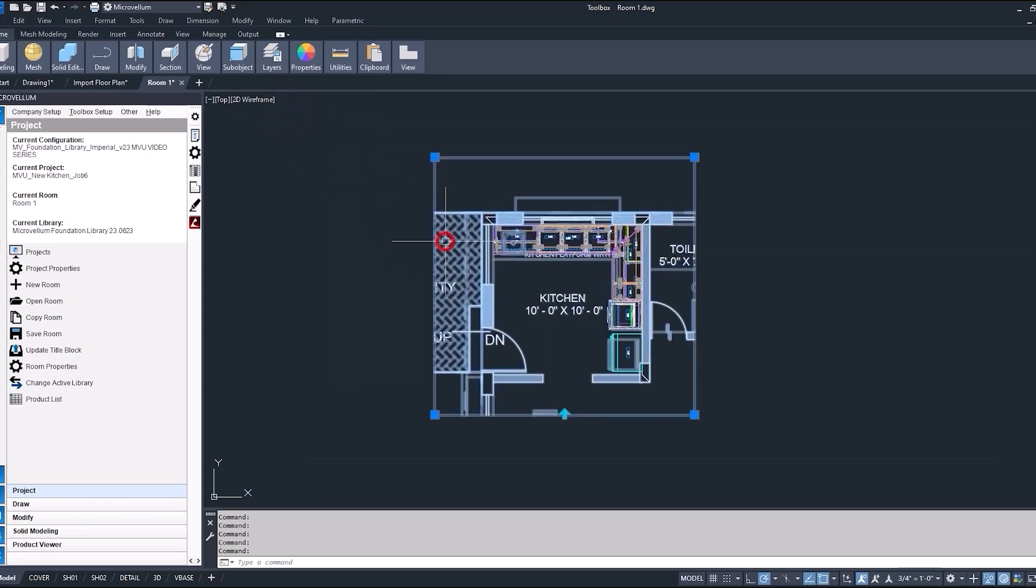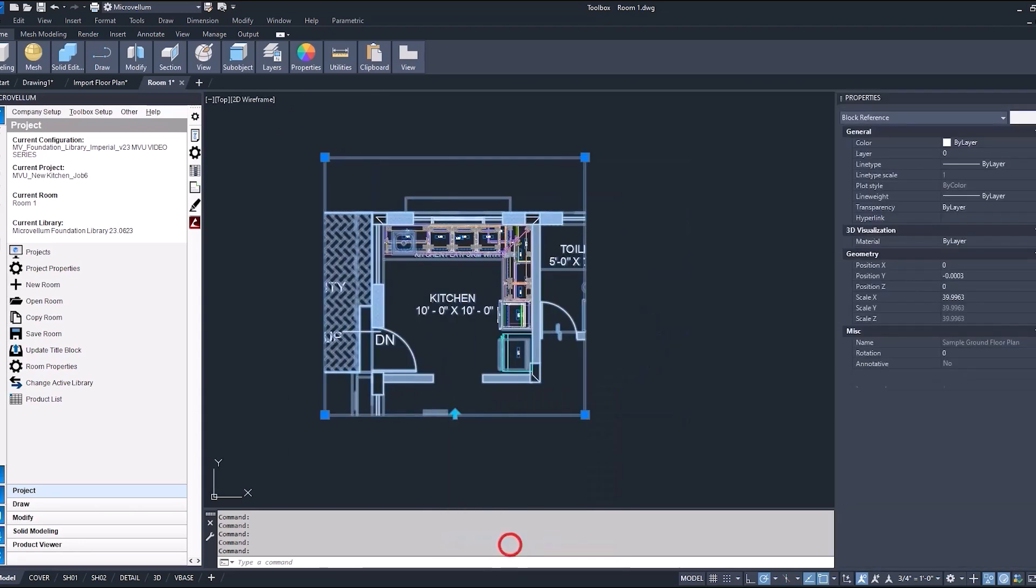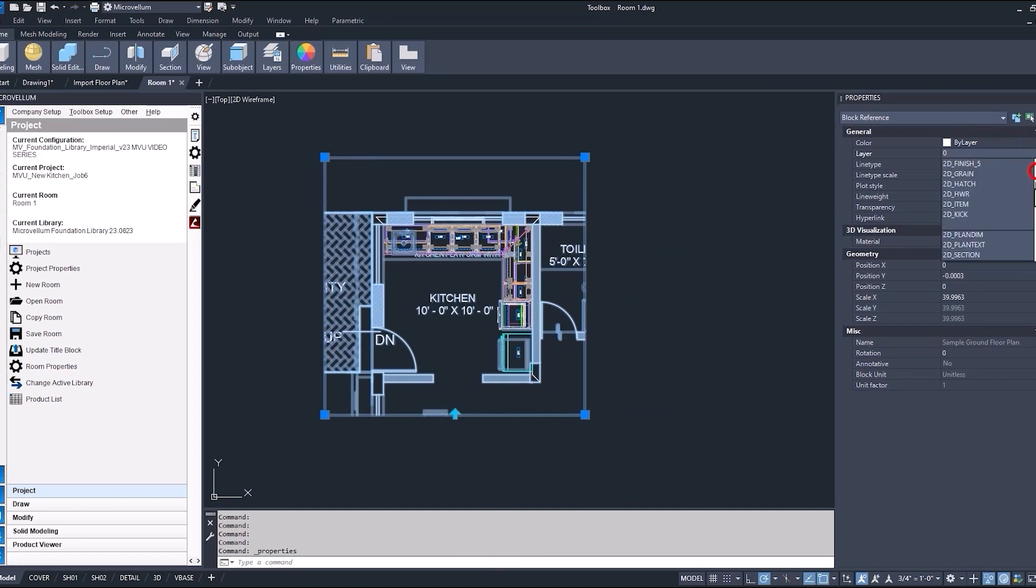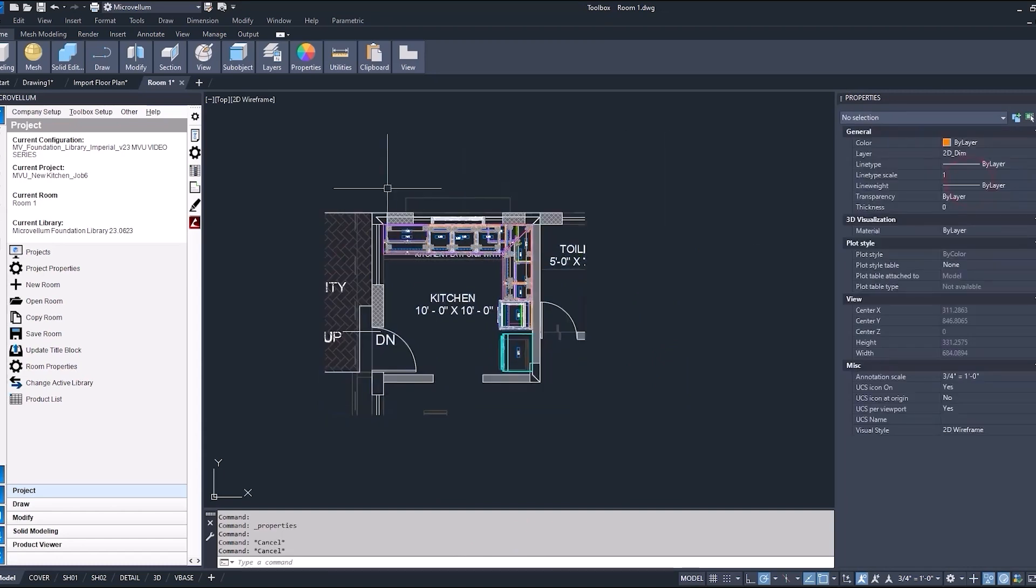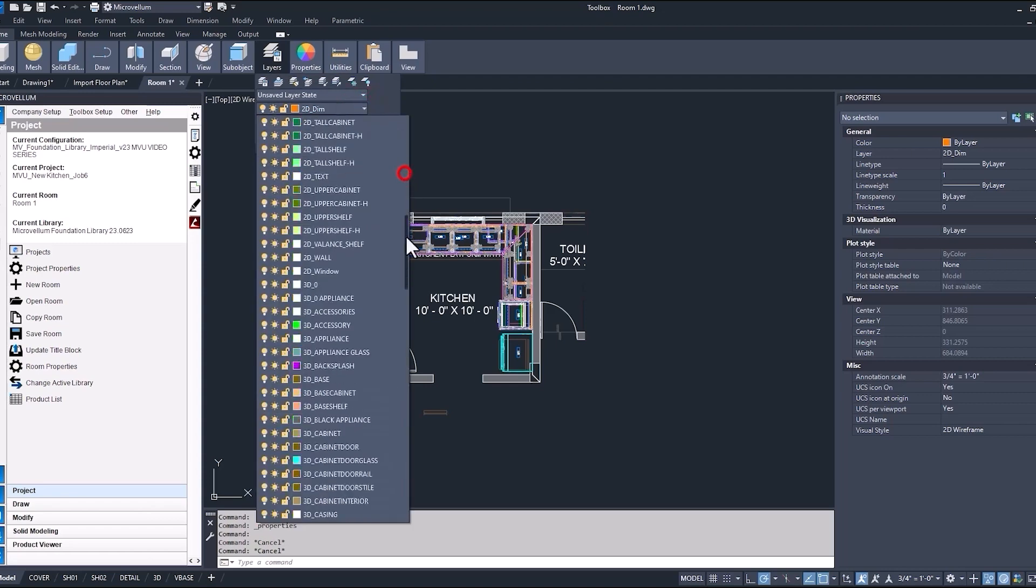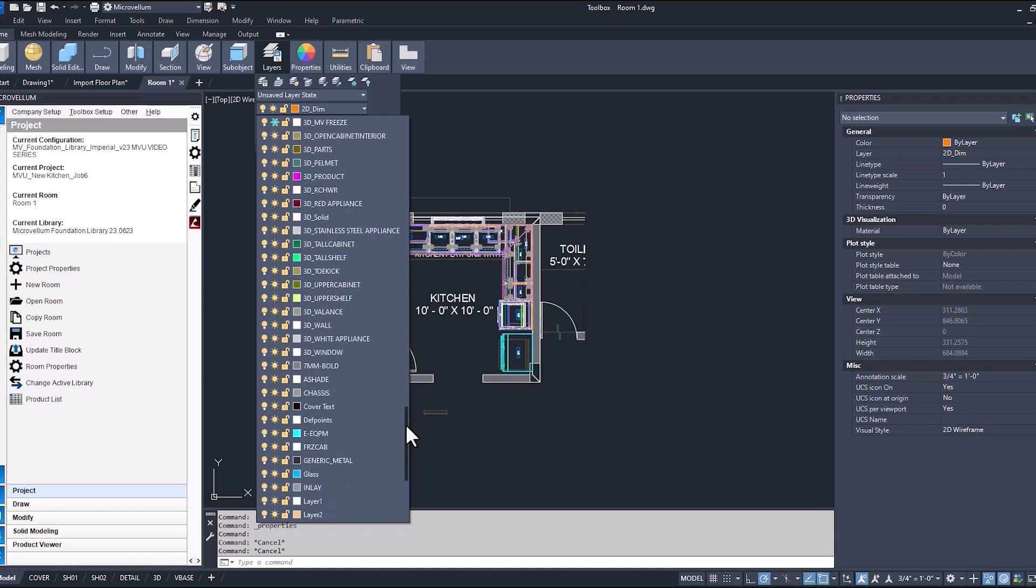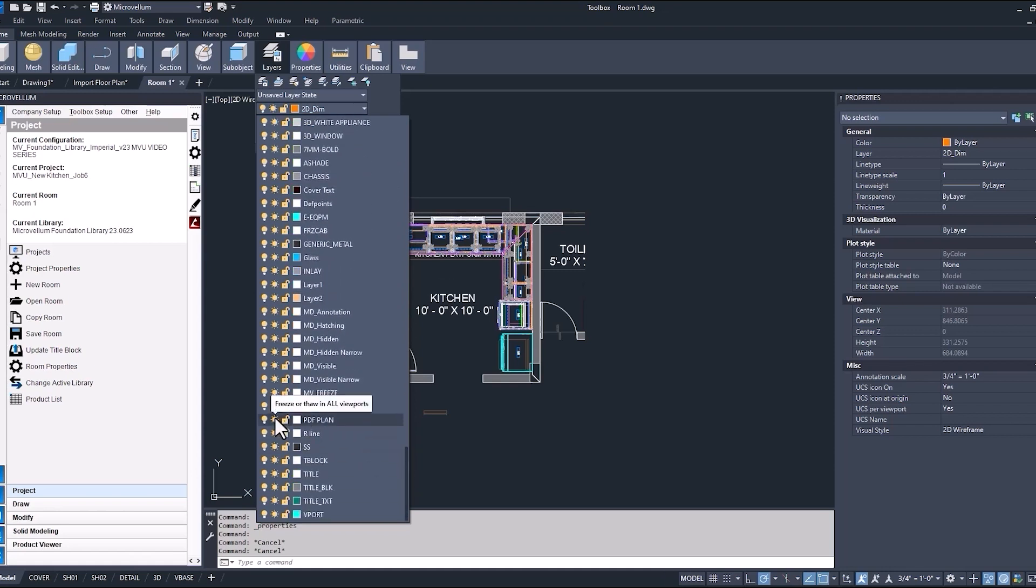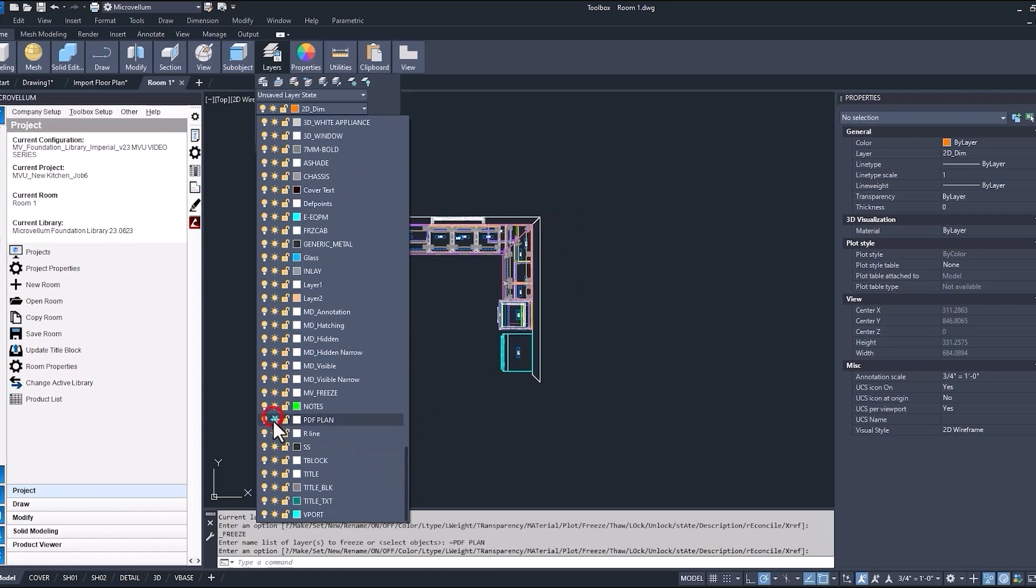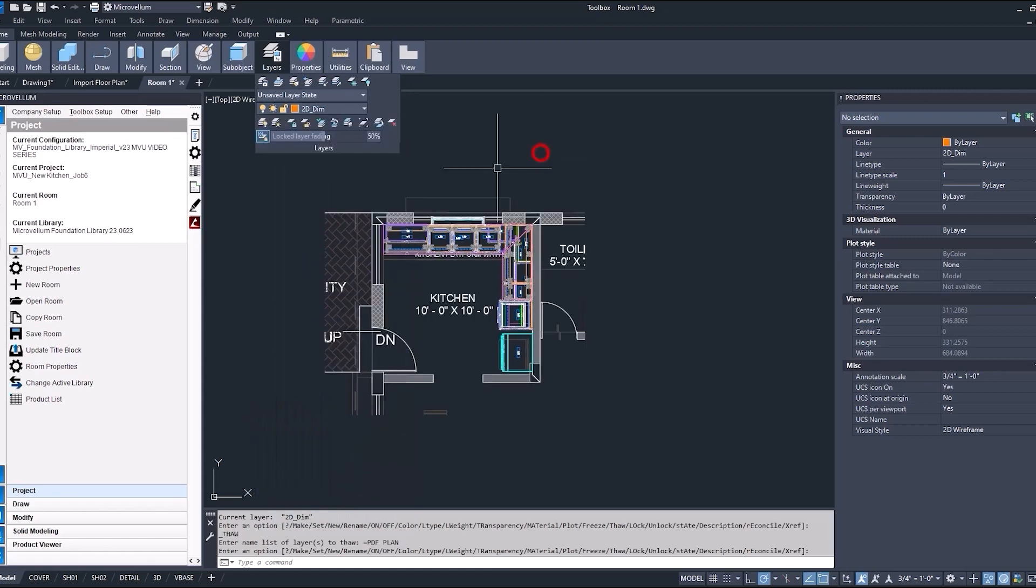Now selecting that block, I can right click show properties and selecting new layer inside of our list, turning that to PDF plan. You go back into our layers list here to freeze that layer. So that would be one thing that we want to do is freeze this layer if we don't want it to be seen. Finding our PDF plan layer and we can freeze or thaw in all viewports.